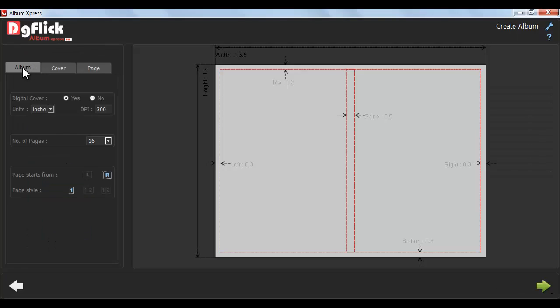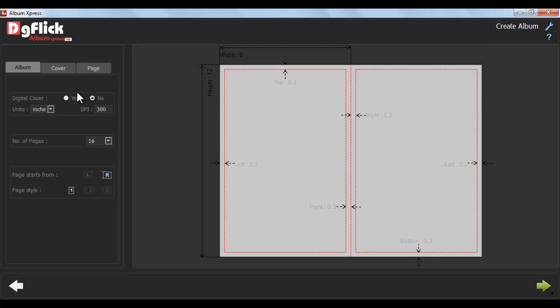Now, in Album tab from here, define whether you want to allow or disallow cover.